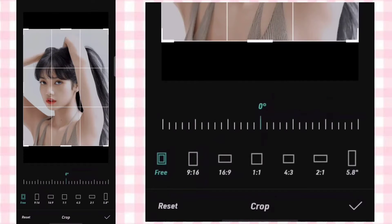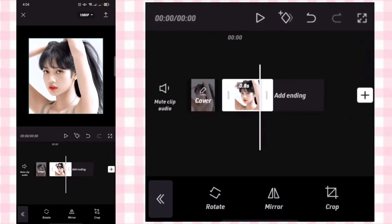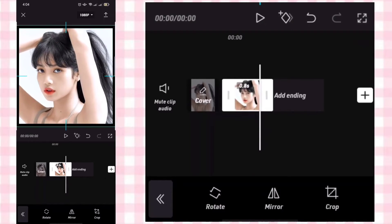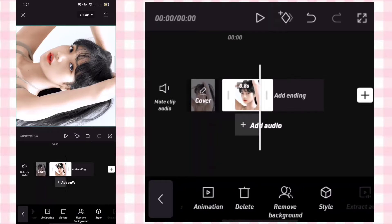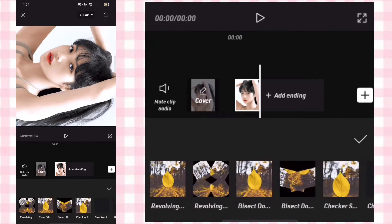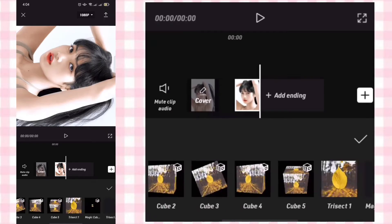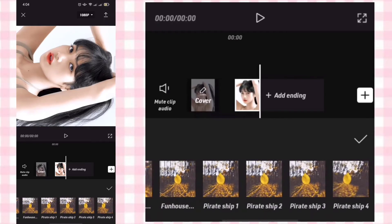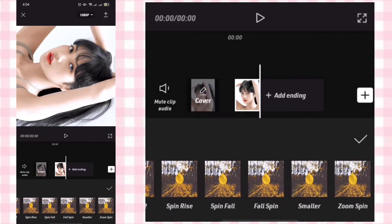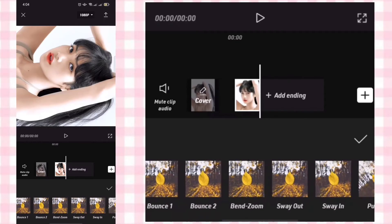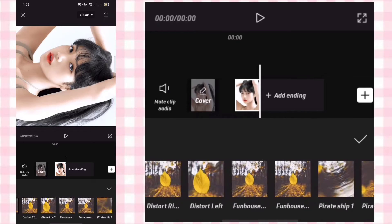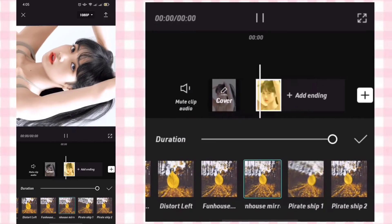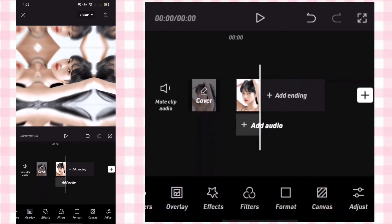Crop it to 1 to 1 then rotate it. Go to Animation Combo then add Funhouse Mirror 2. Export again then go back.